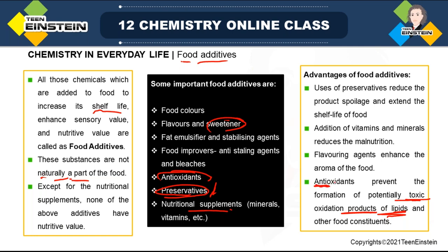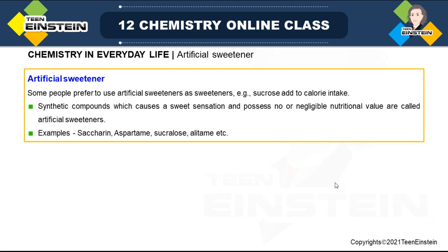Among antioxidant, food preservative, and artificial sweetener, first we will focus on artificial sweetener. We know that sucrose is the main reason for any type of sweet taste we get in food — that is natural. But some people prefer to use artificial sweetener for sweetening purposes. It is required because sucrose has calorie intake related to it. But if we don't want to take this extra calorie and still want sweetness, then artificial sweetener is required. These synthetic compounds cause a sweet sensation just like sucrose but do not possess any nutritional value — even if they do, it is very negligible.